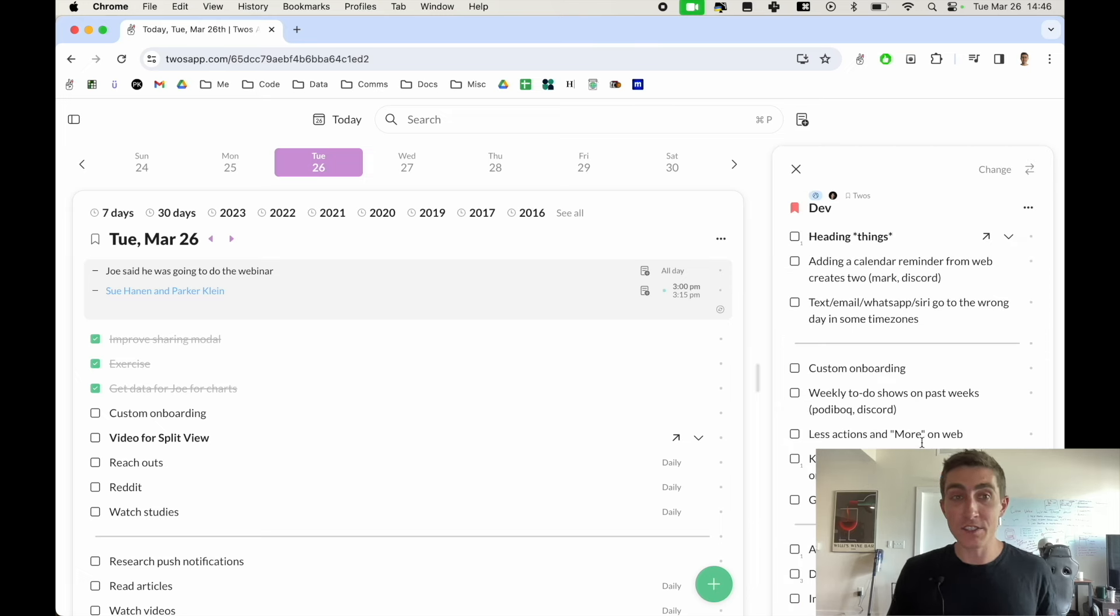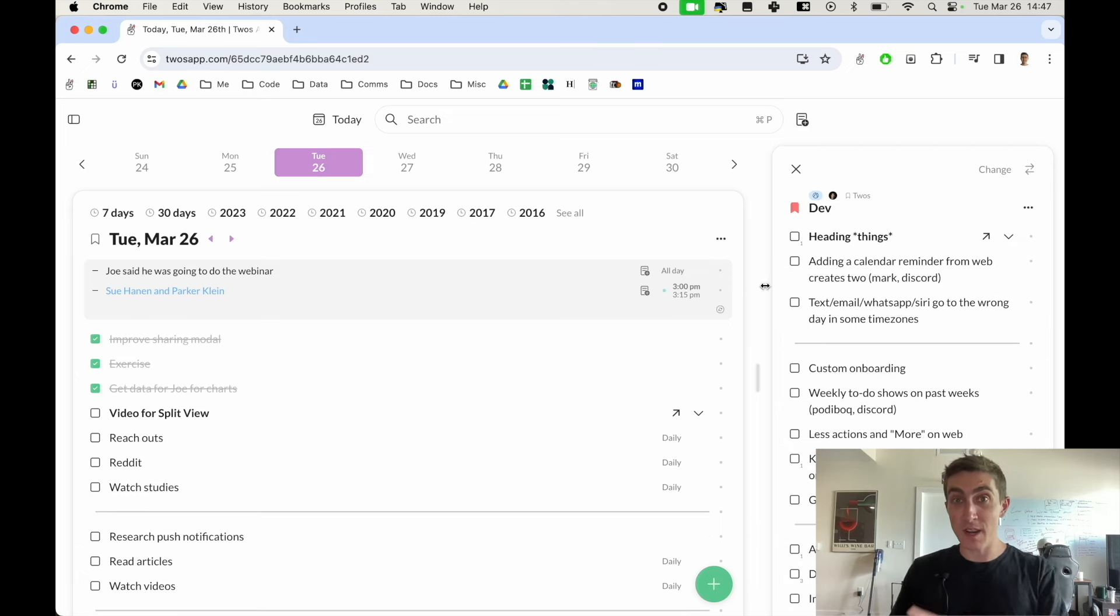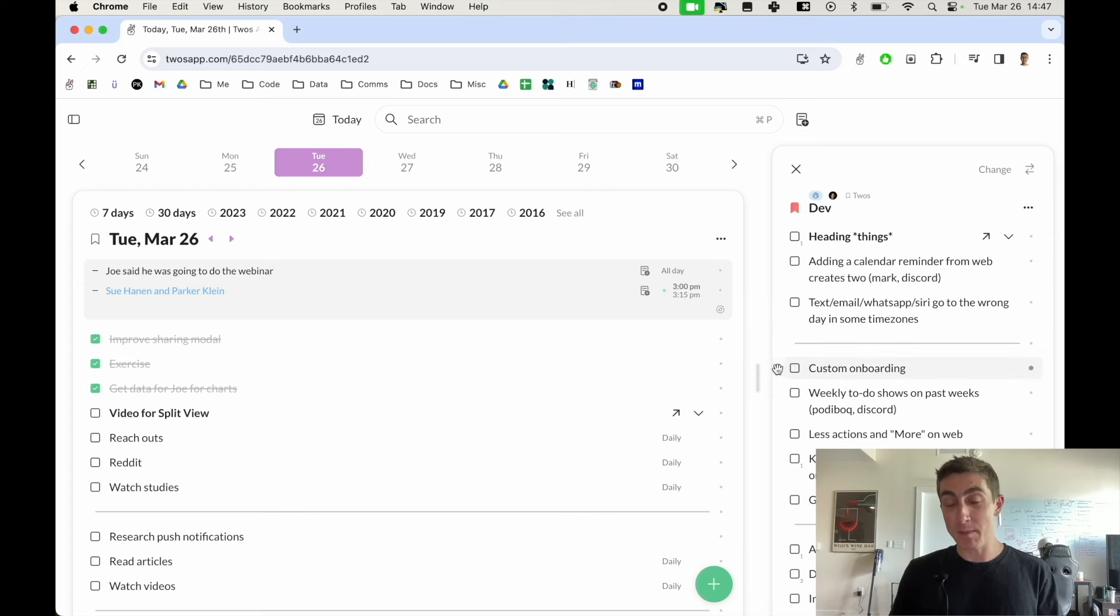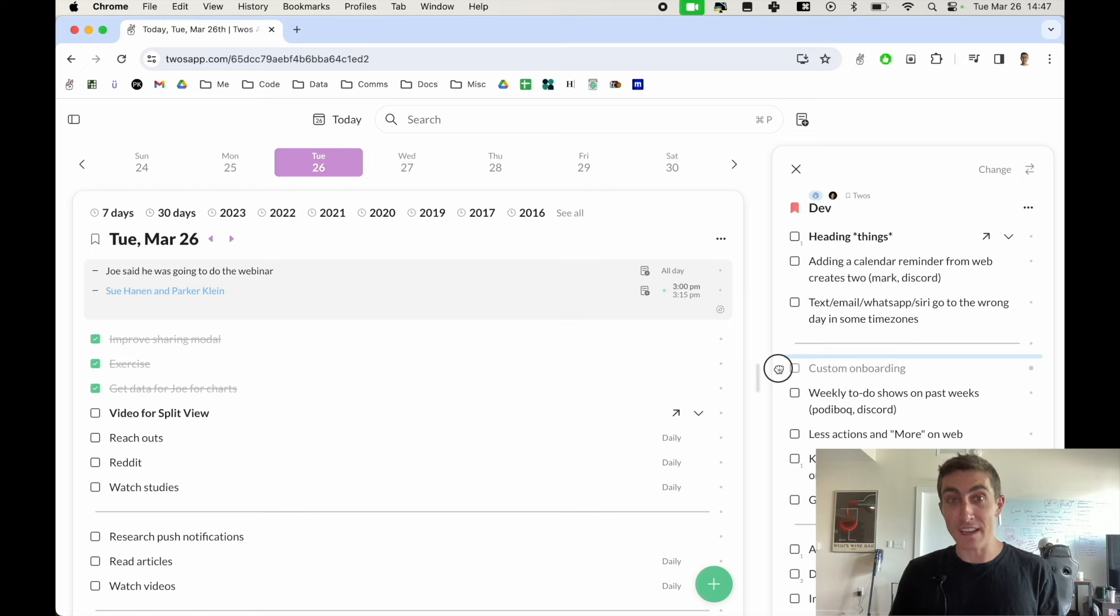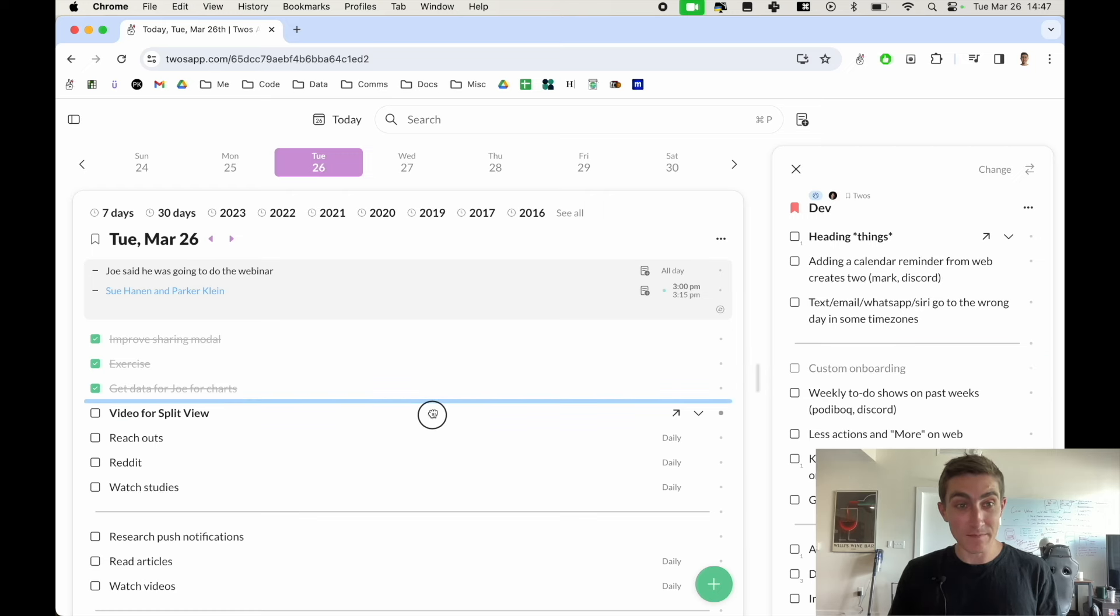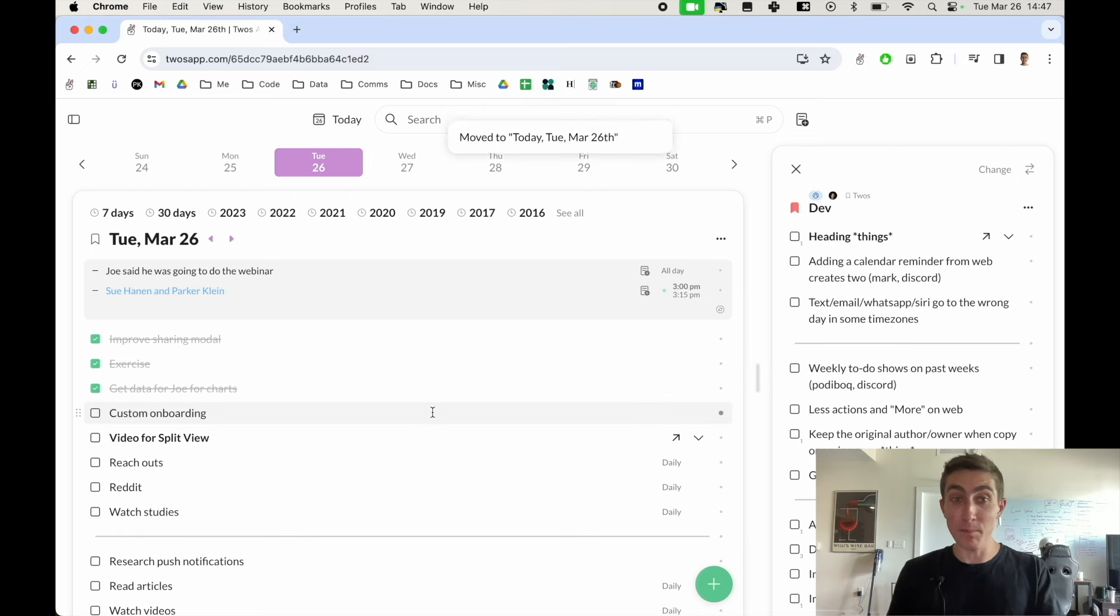Some of the nice features with the split view are that you can drag and drop things between lists. So maybe I was planning on doing the custom onboarding today. I can drag this over to my day and it will just be moved onto my day.